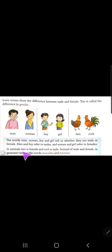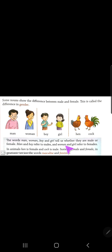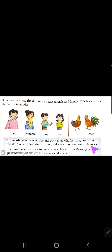In animals, hen is female and cock is male. Instead of male and female, in grammar we use the words masculine and feminine. Hum grammar mein masculine and feminine hi bolte hai male, female ko. So animals mein, for example, hen ka cock ho jata hai. Okay, so let's begin.